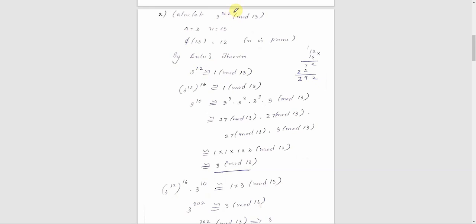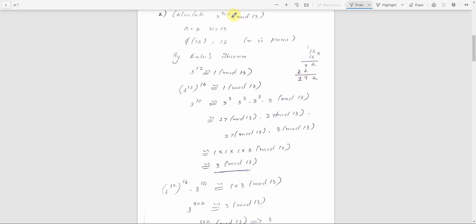Now for 3 raised to 302: we write 302 as 12 times 16 plus 10, giving 192 plus 10. So we raise 3 raised to 12 to the power of 16, and then multiply by 3 raised to 10. So 3 raised to 292 is congruent to 1 mod 13.